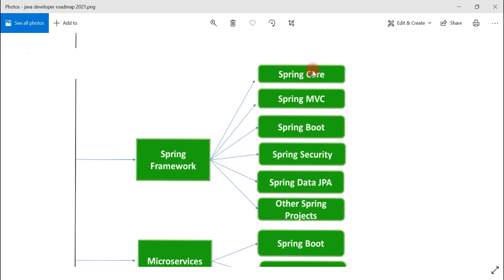Once you're familiar with Spring Core fundamentals, you can learn Spring MVC, which is used to develop web applications and RESTful web services. After that, you can learn Spring Boot. Spring Boot is very popular nowadays for developing RESTful web services and microservices because it drastically simplifies Spring configuration and reduces boilerplate code.